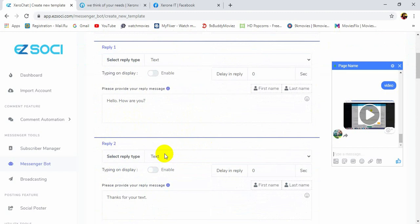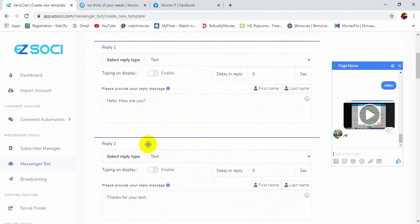Now we have created our templates that we need. What if we want to rearrange these reply templates now? How do you do that? Should we delete the template and create again?